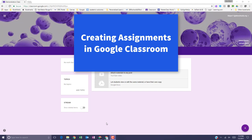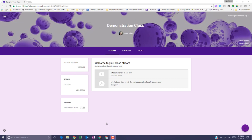In this tutorial, I'll demonstrate how to create an assignment, how to post, schedule, or save a draft assignment, how to edit an assignment, and how to delete an assignment in Google Classroom.